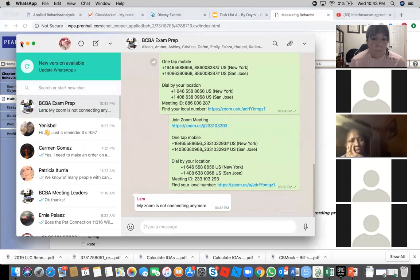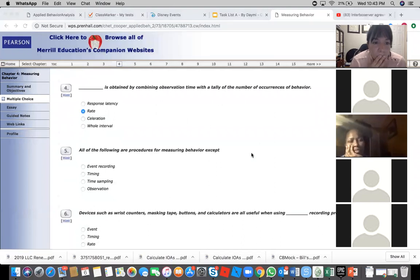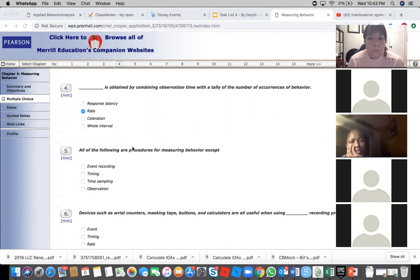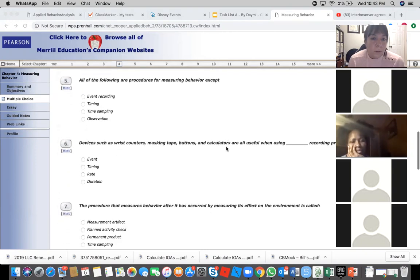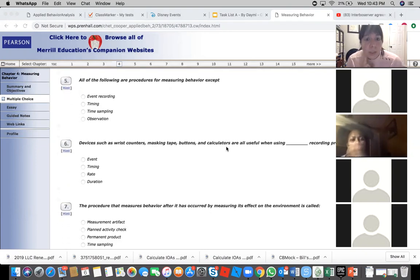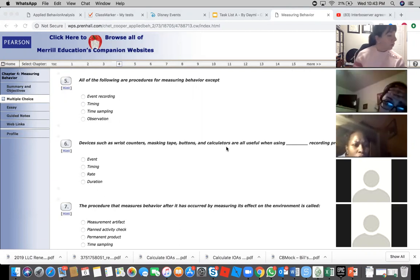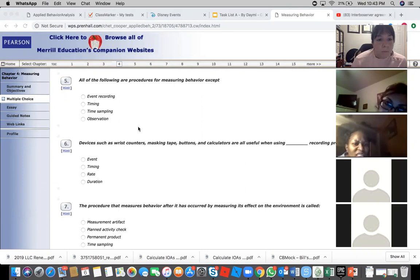All of the following are procedures for measuring behavior except—observation. Observation, yeah.